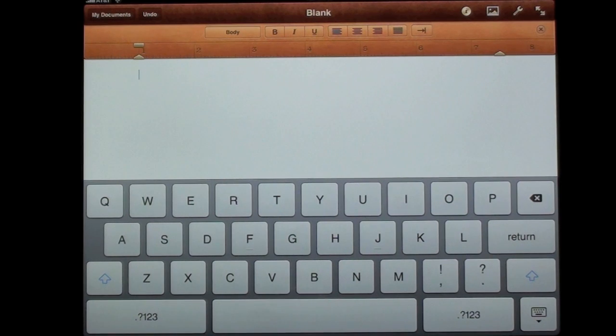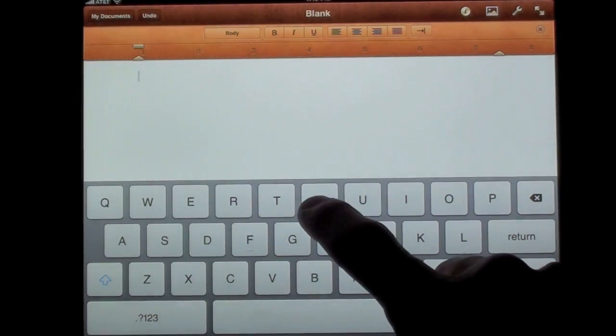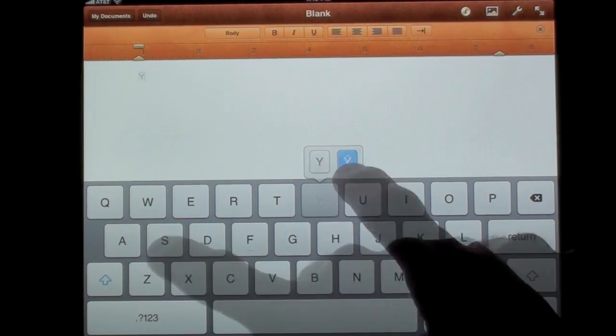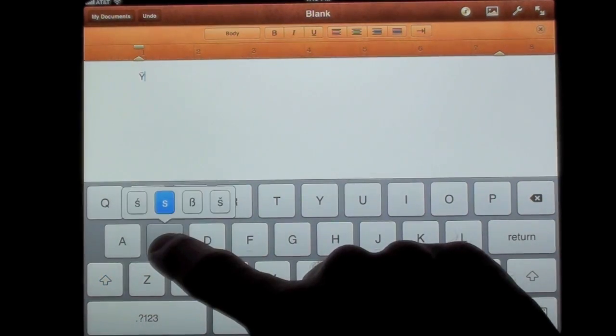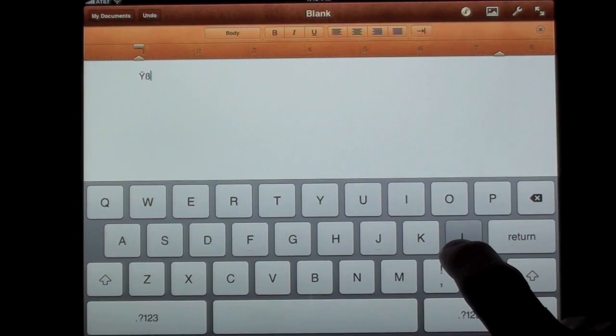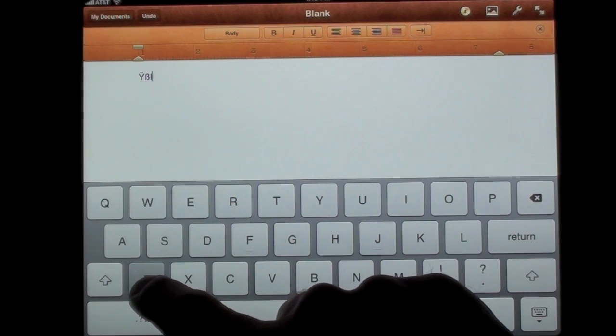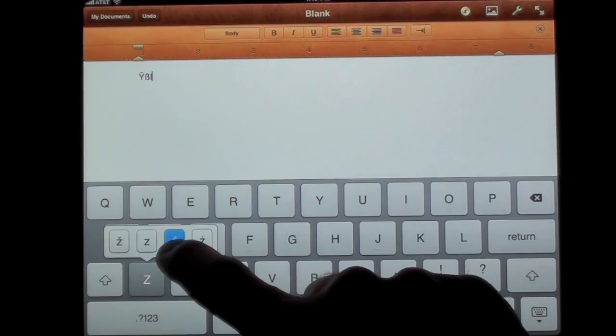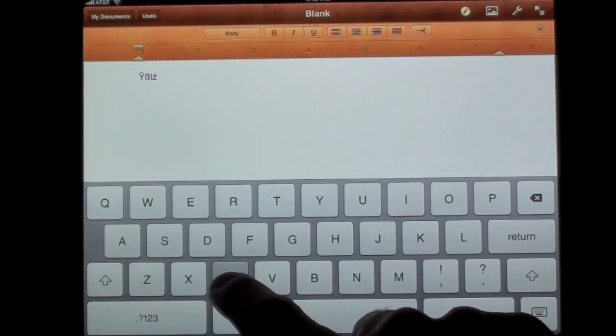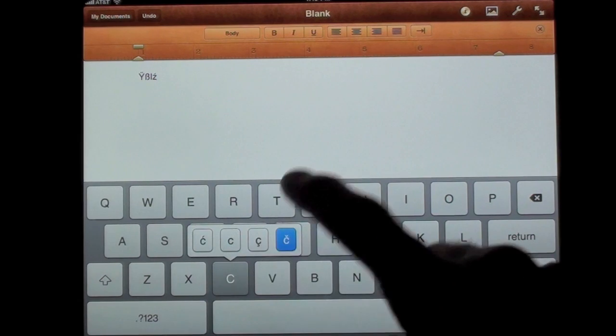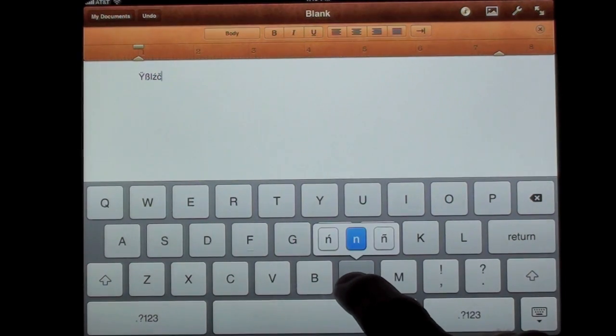In addition to all of the vowels having some additional characters under them, some of the consonants do as well. The first one is Y, S, L, Z, C, and N.